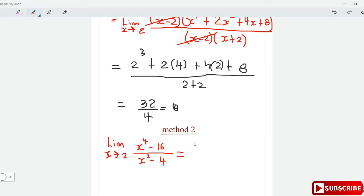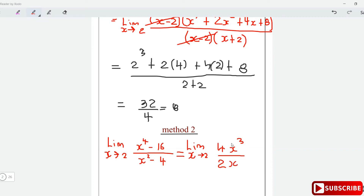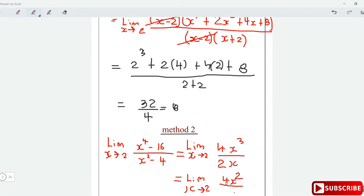Differentiating the numerator x⁴ minus 16 gives 4x³; differentiating the denominator x² minus 4 gives 2x. The x cancels, leaving the limit as x approaches 2 of 4x² over 2. Plugging in x=2: 2² is 4, times 4 is 16, divided by 2 is 8. Same answer — the limit is 8.